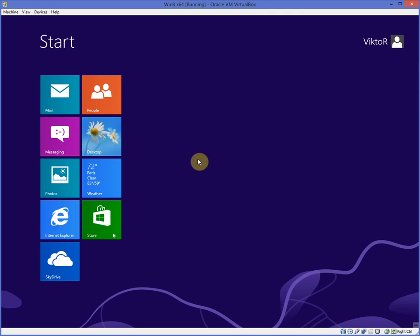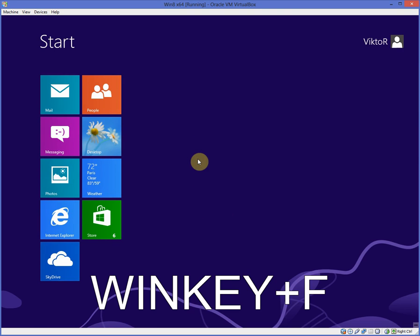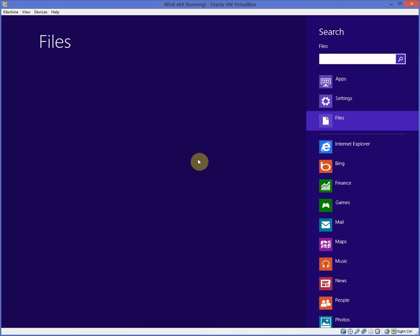If you want to search for files, you use the Windows key and F. So if you want something in your text documents, I don't have anything right now in text, but that's an example, or pictures, or whatever.